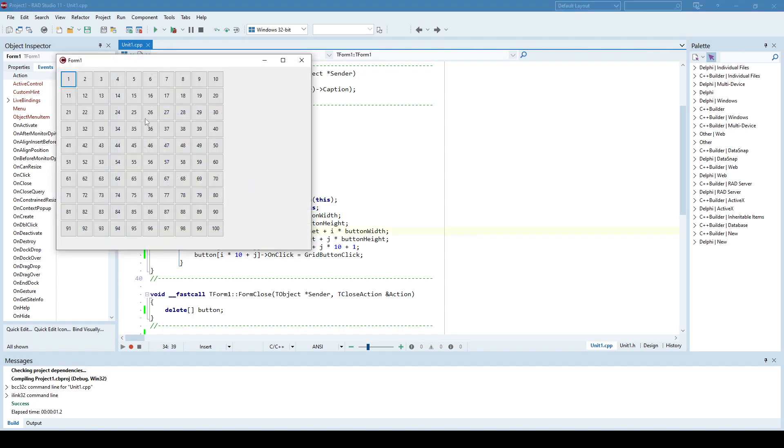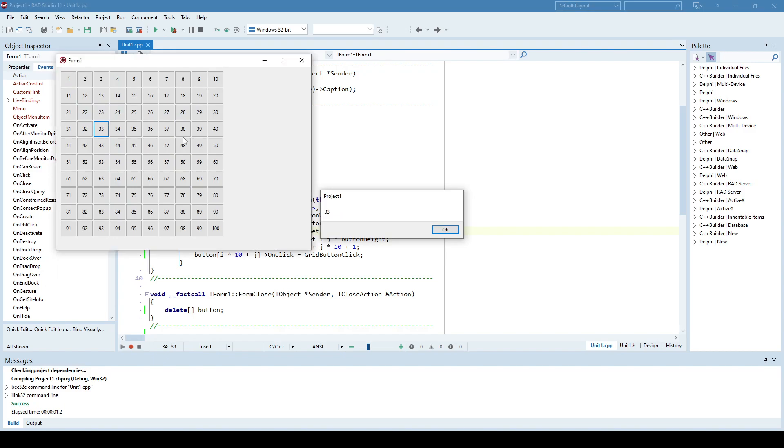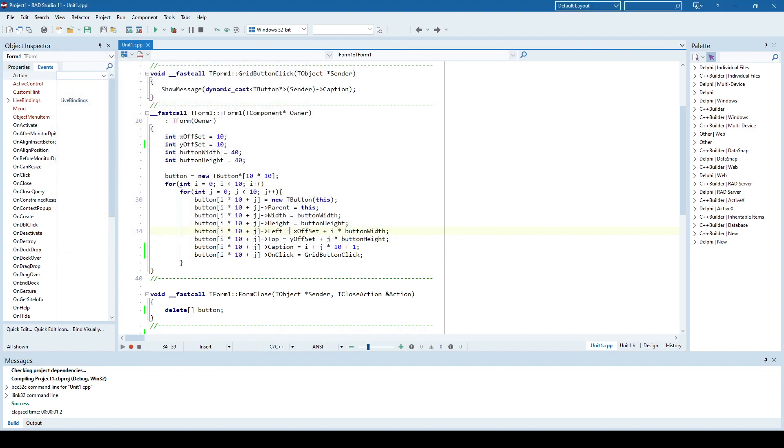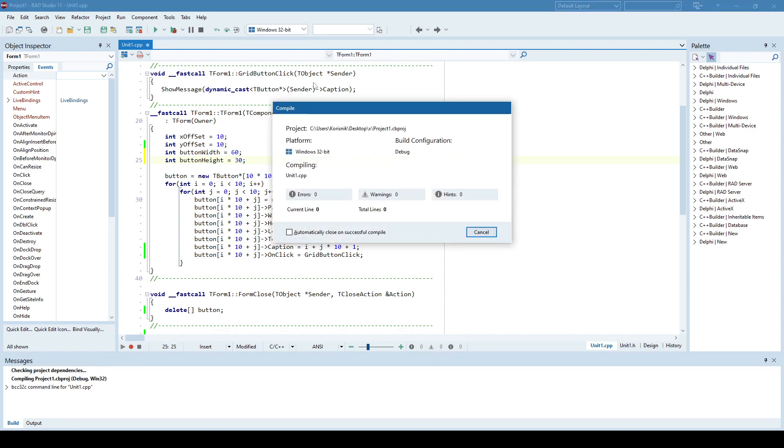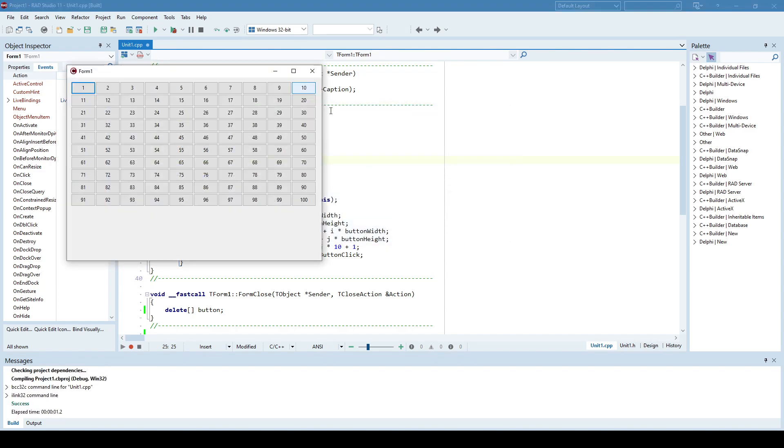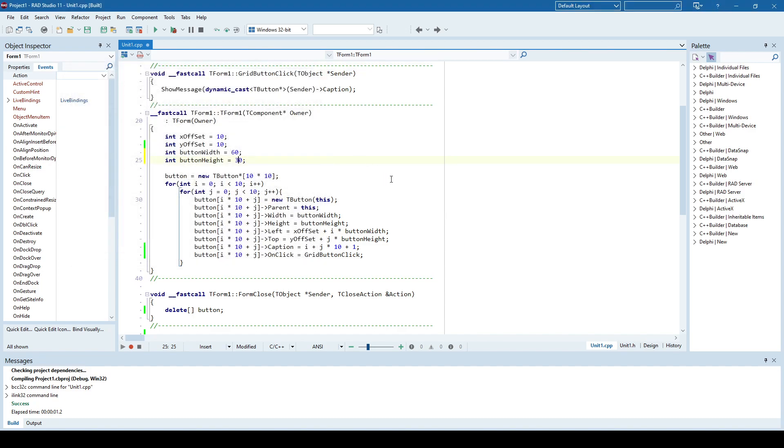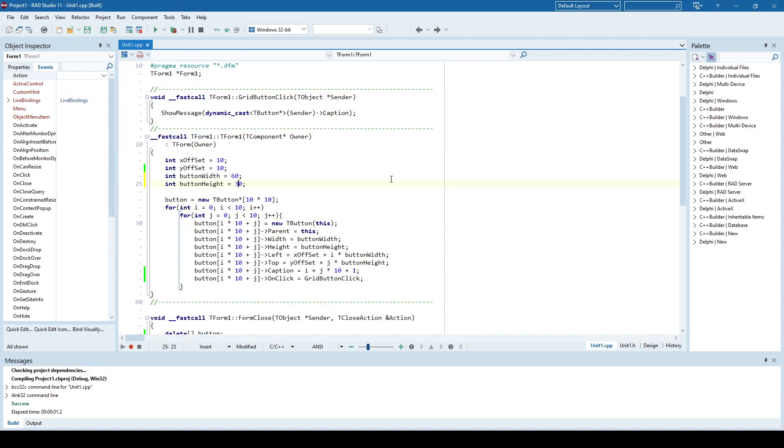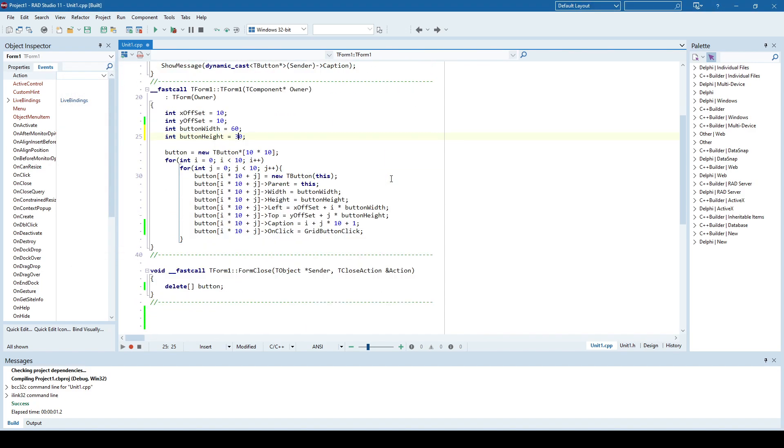So like I said, if I run this, now everything works as intended. And of course, we can change it a bit. Let's say 60, 30. And it looks like this. And that's how it's done. Thank you for watching and see you next time.